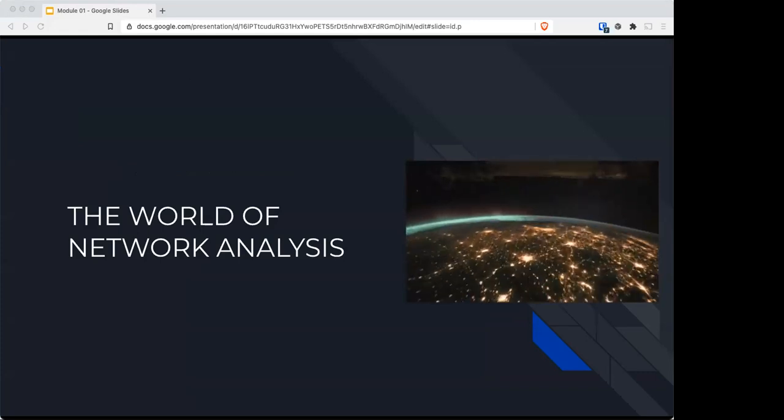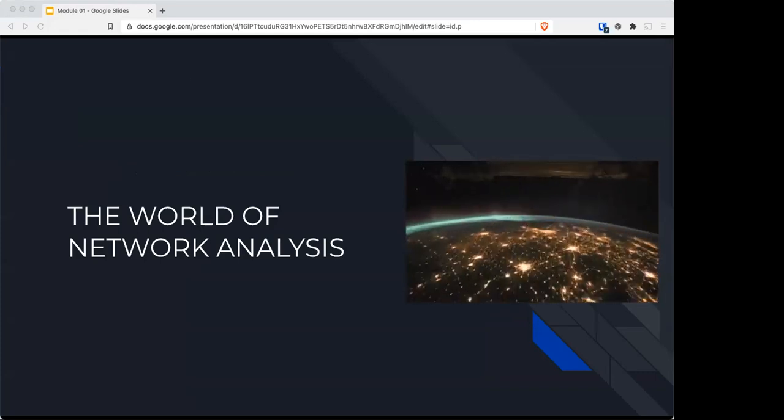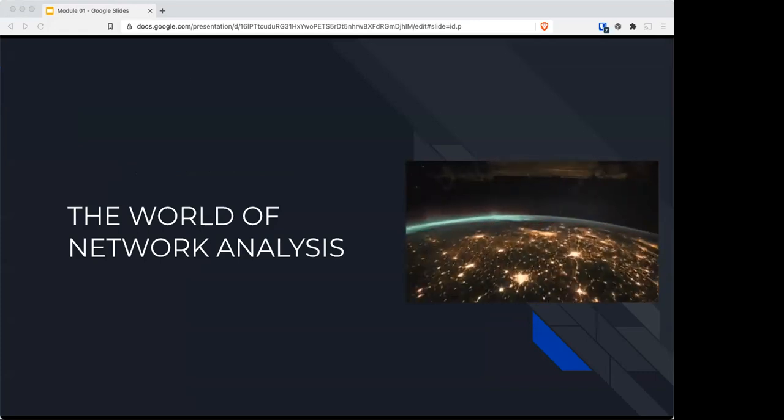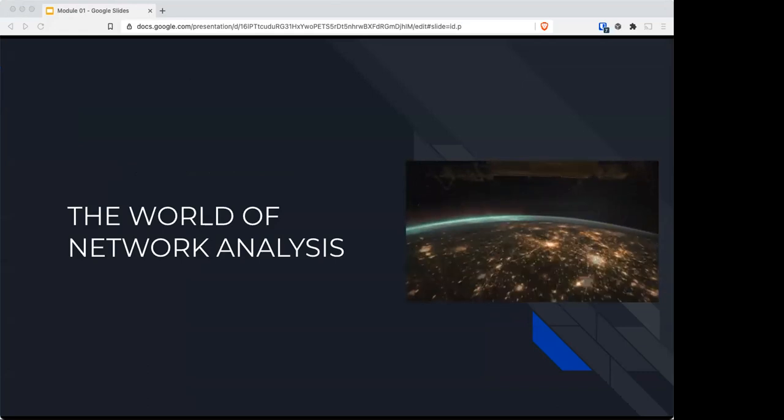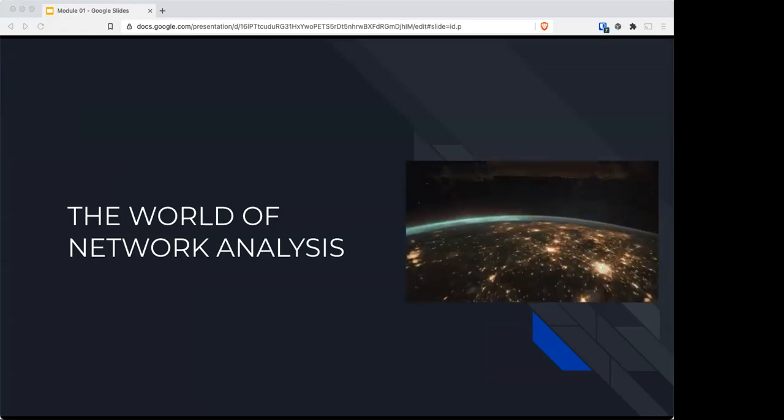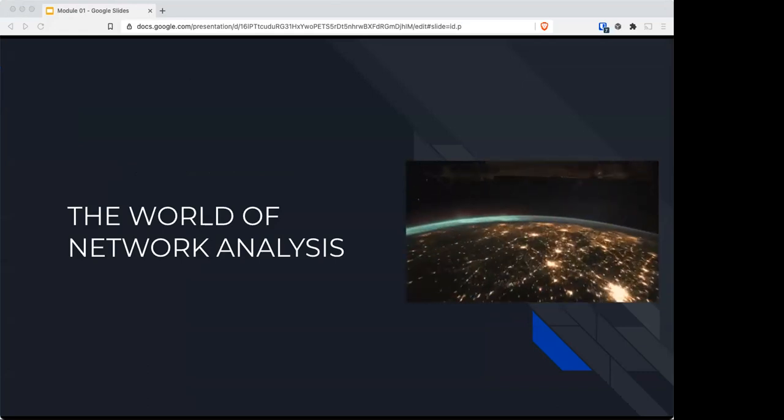Let's begin with the world of network analysis.